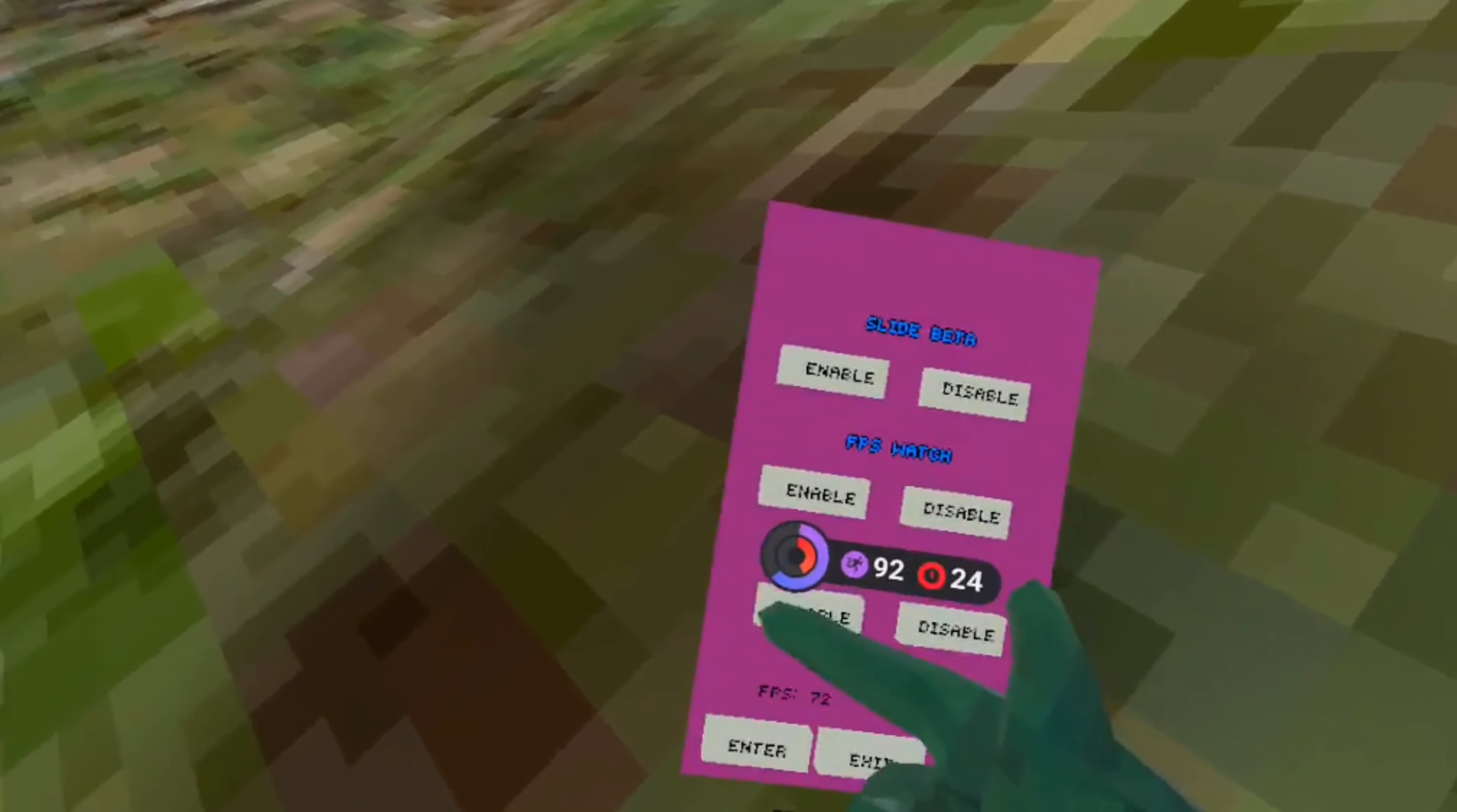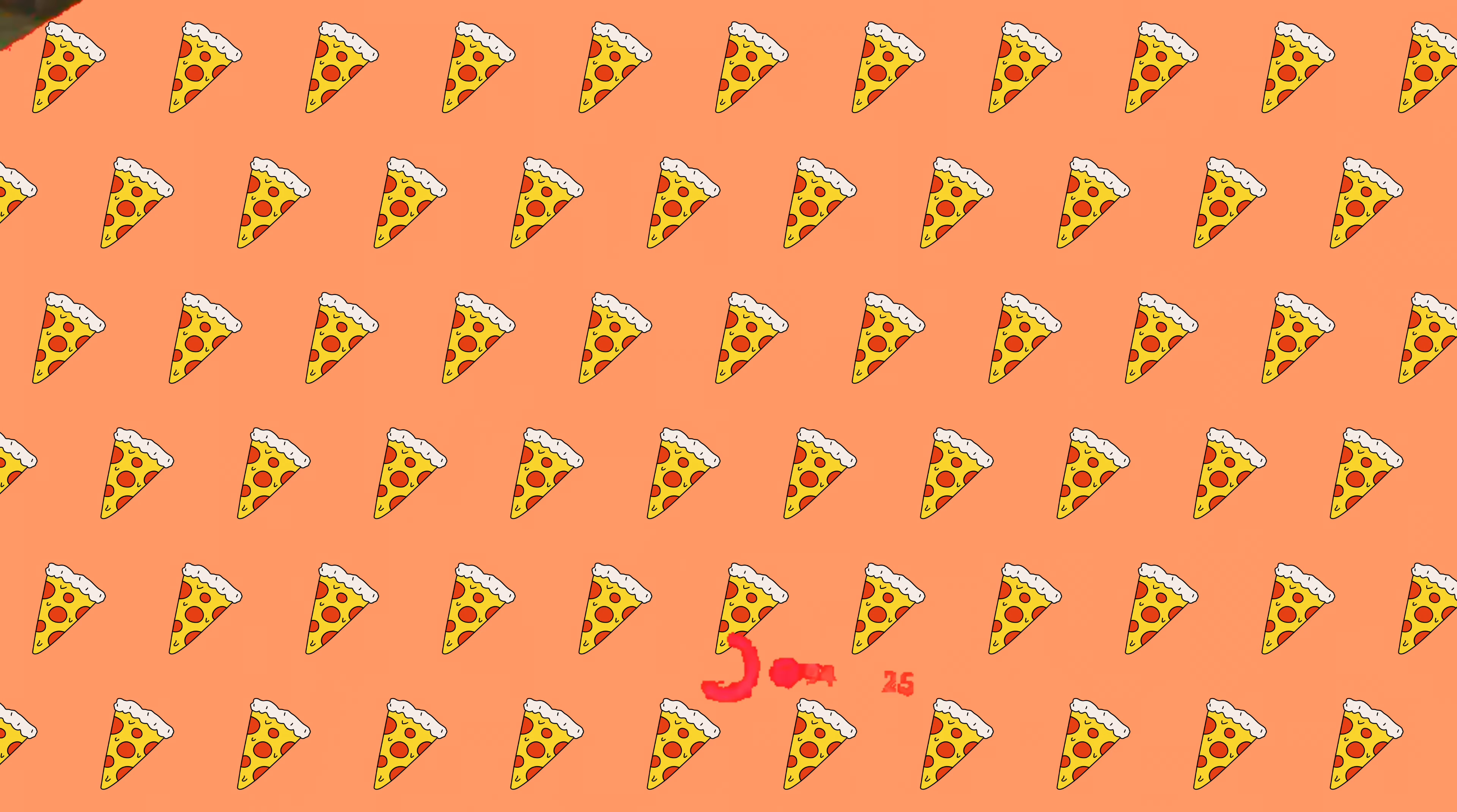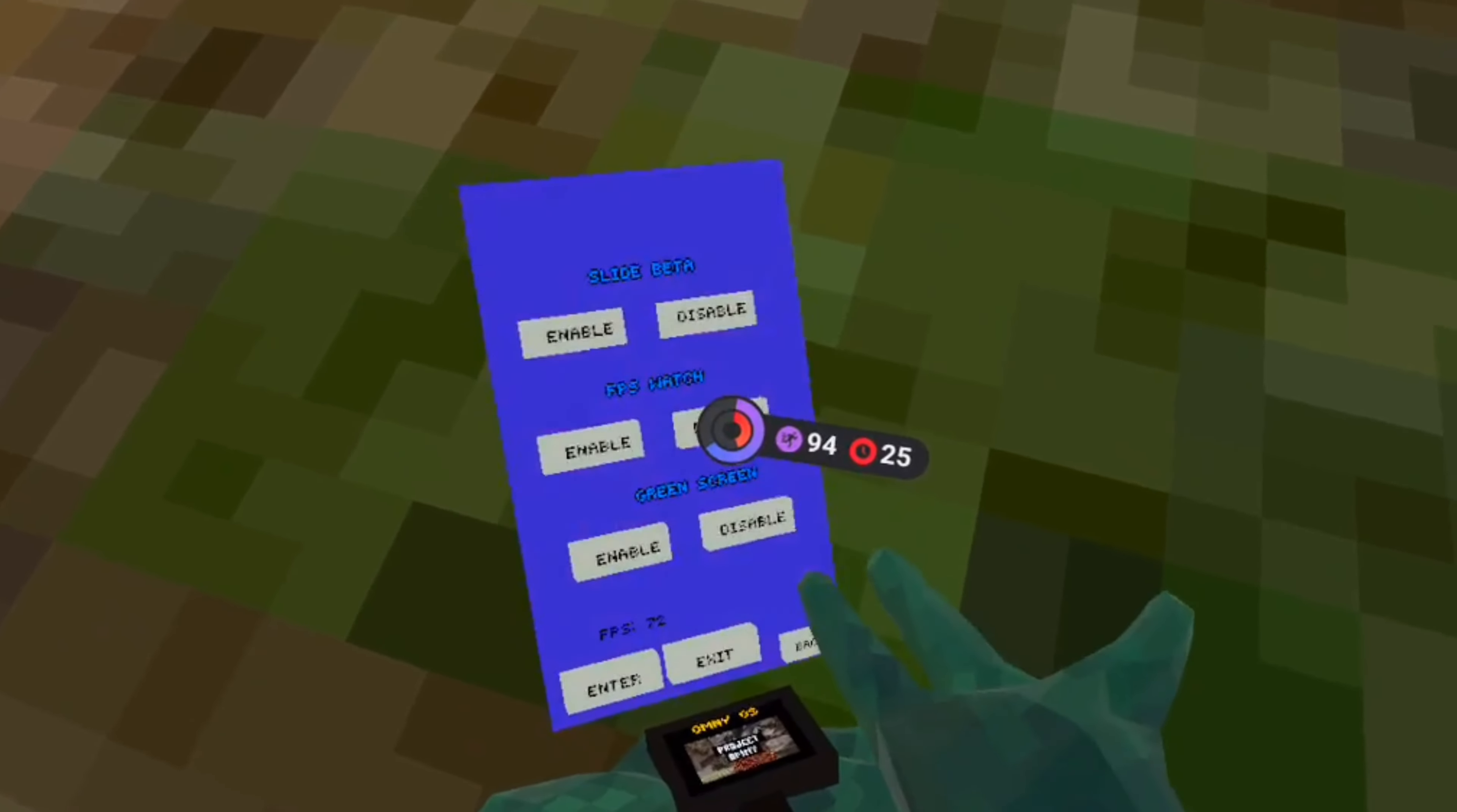Yeah, okay. So green screen, have a green screen over here. You can use it for, I guess you can use it for the camera mod. But is that it? I think that's it.